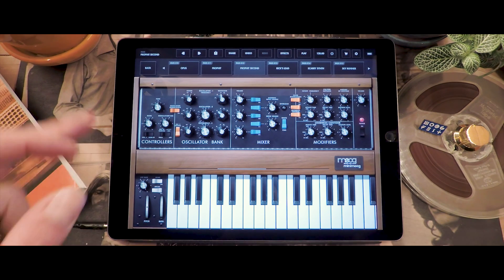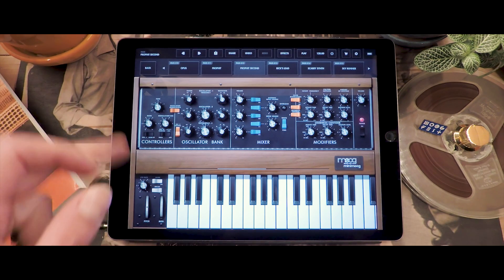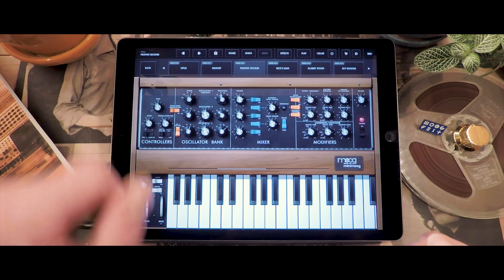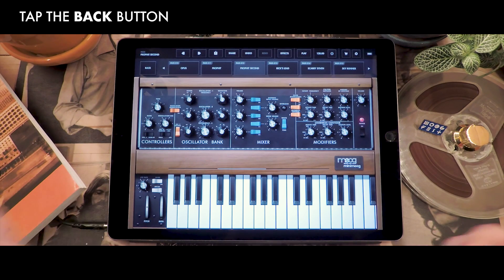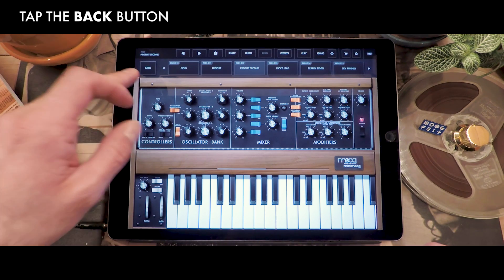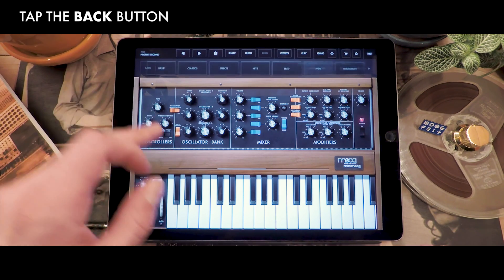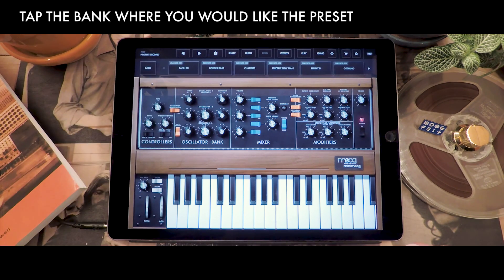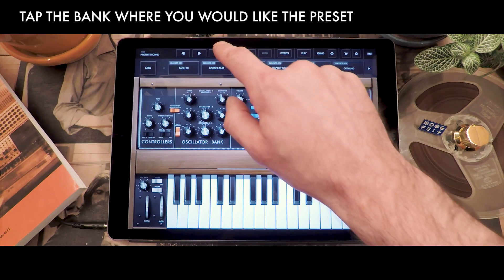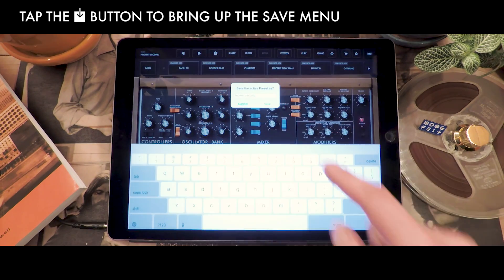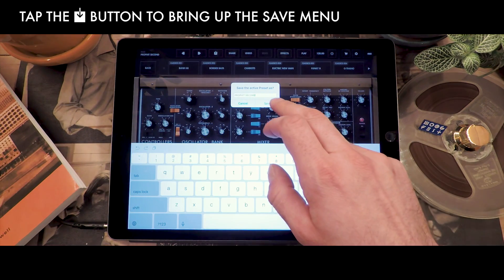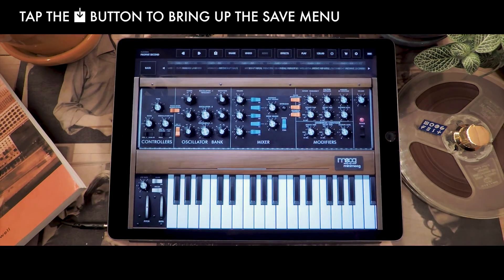Now let's imagine that you want to use this preset but put it into a different bank. This is very easy too — just navigate to the bank you want to put it into, then press the Save button again and it's going to save it right there in that bank.